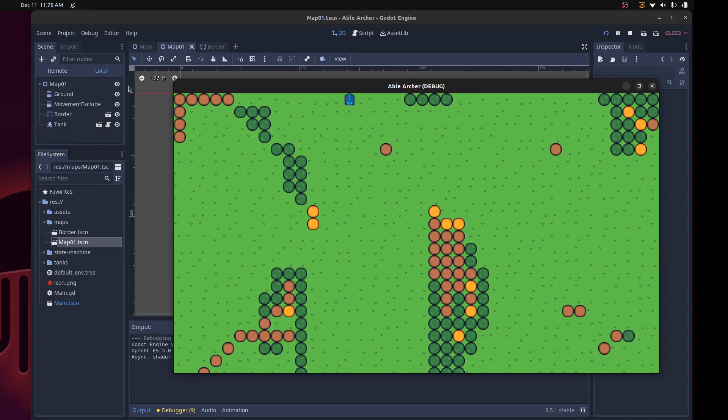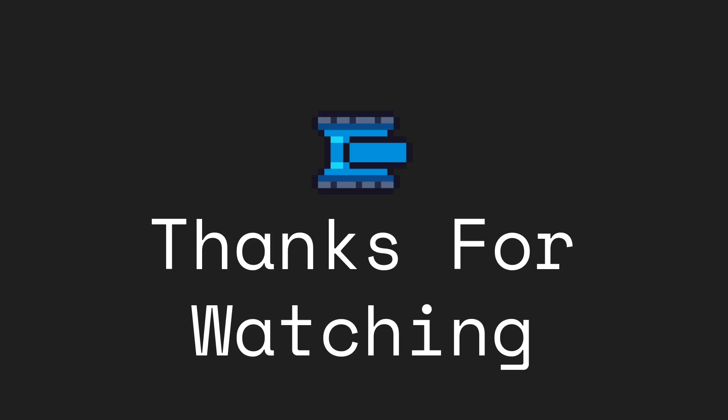So that's it for this first devlog. In the next video, I'll share more of my progress. If you like this content or you find it interesting, you can subscribe. Thank you and goodbye. I'll see you next time.